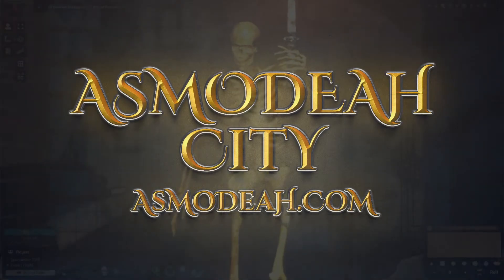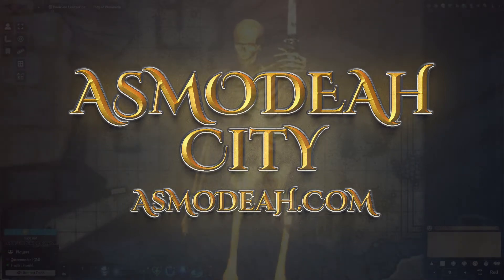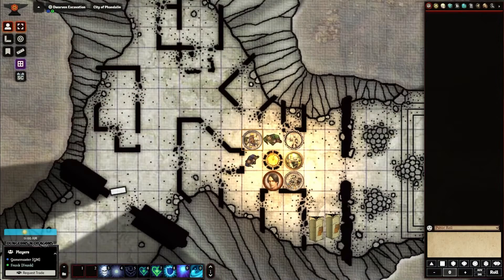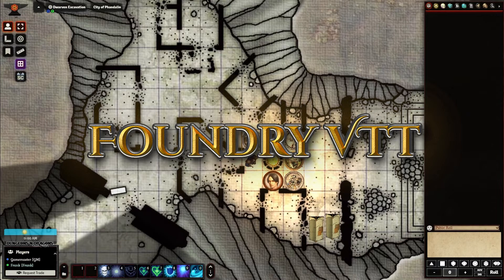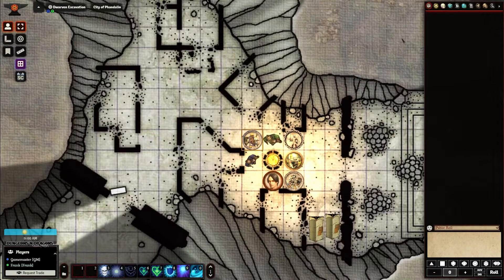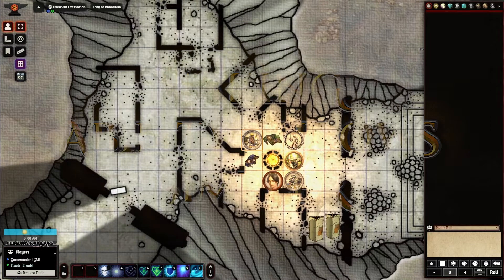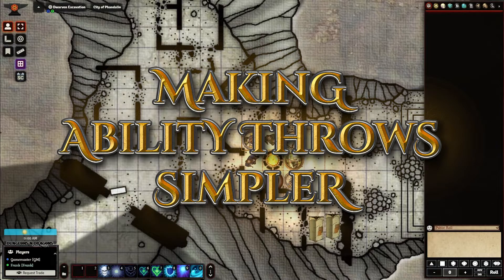Welcome everyone to Asmodea City. My name is Lord Giarth and I'm going to be your Jungle Cruise Director on this little voyage around the Foundry Virtual Tabletop. Today's topic is a suggestion that came from a player — big shout out to Frank, a new player in one of our adventures. He asked a really relevant question, so I decided to make a video about it. We're going to talk about how to automate ability throws in your game so you don't have to jump back and forth between the player sheet and the chat log.